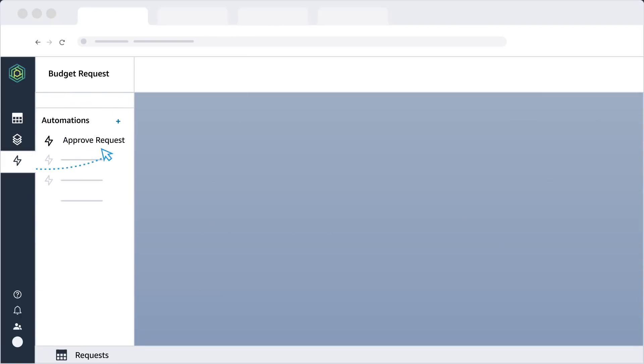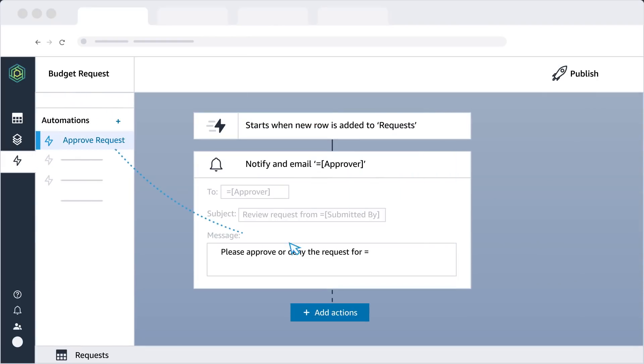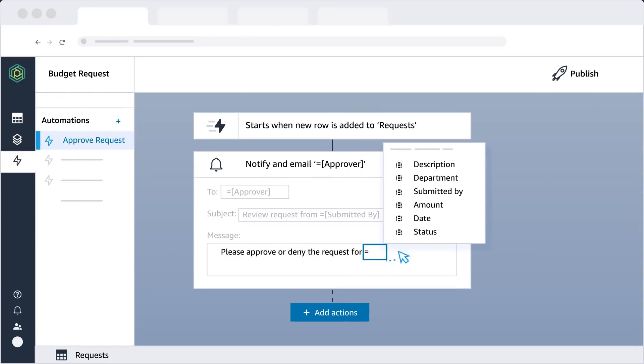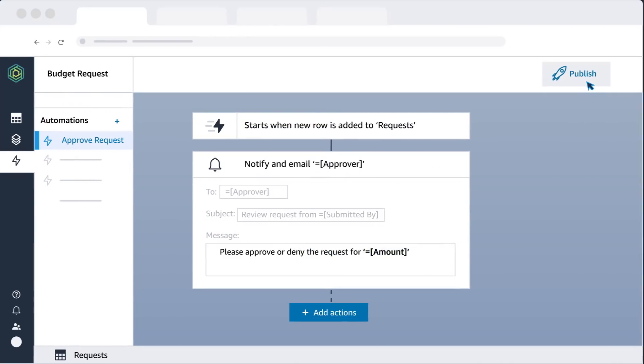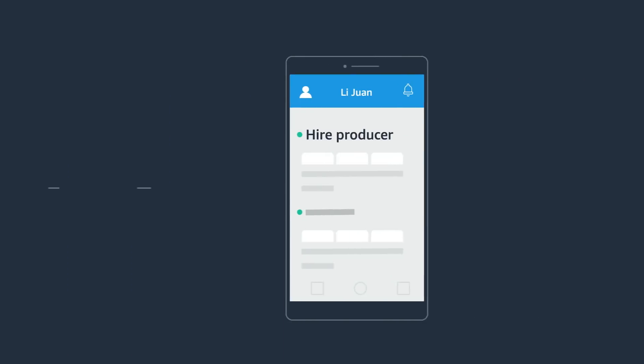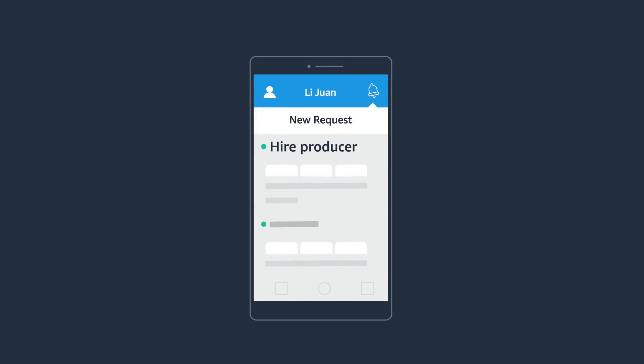Then, set up automated actions that run whenever conditions are met, such as when data is updated.